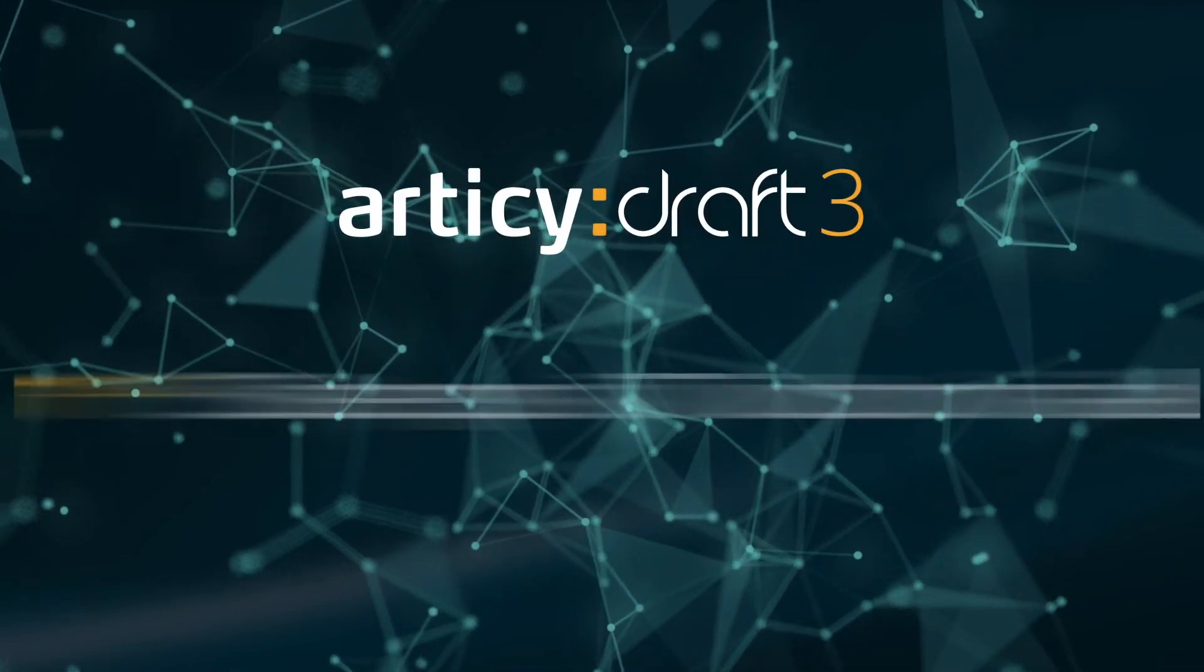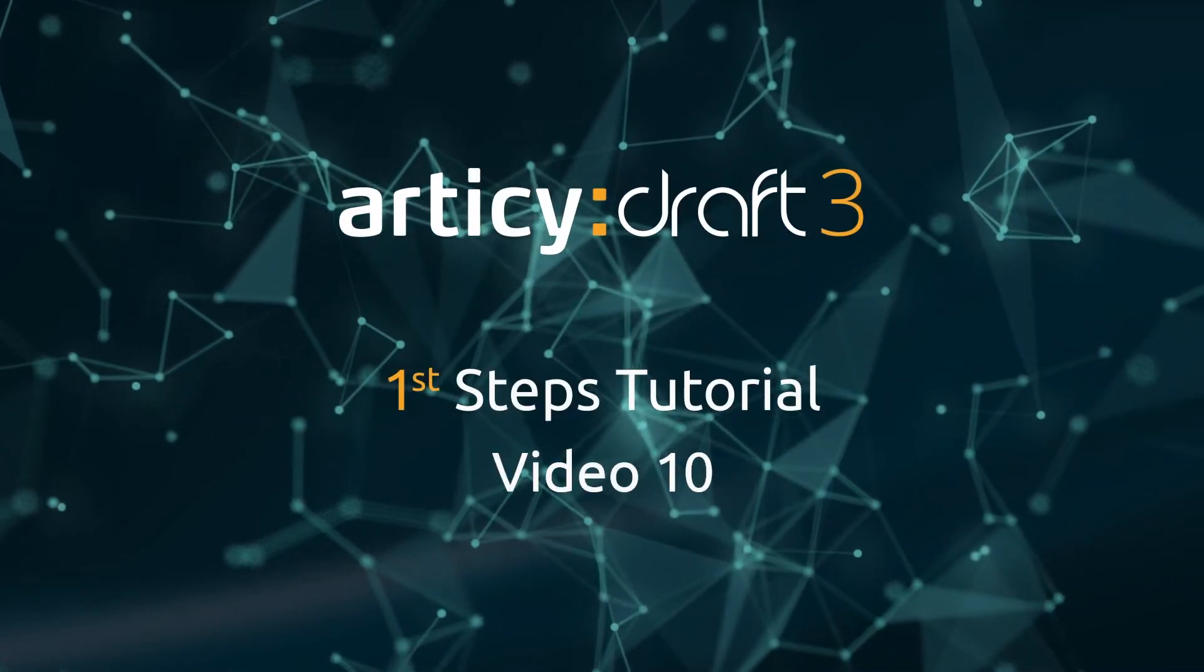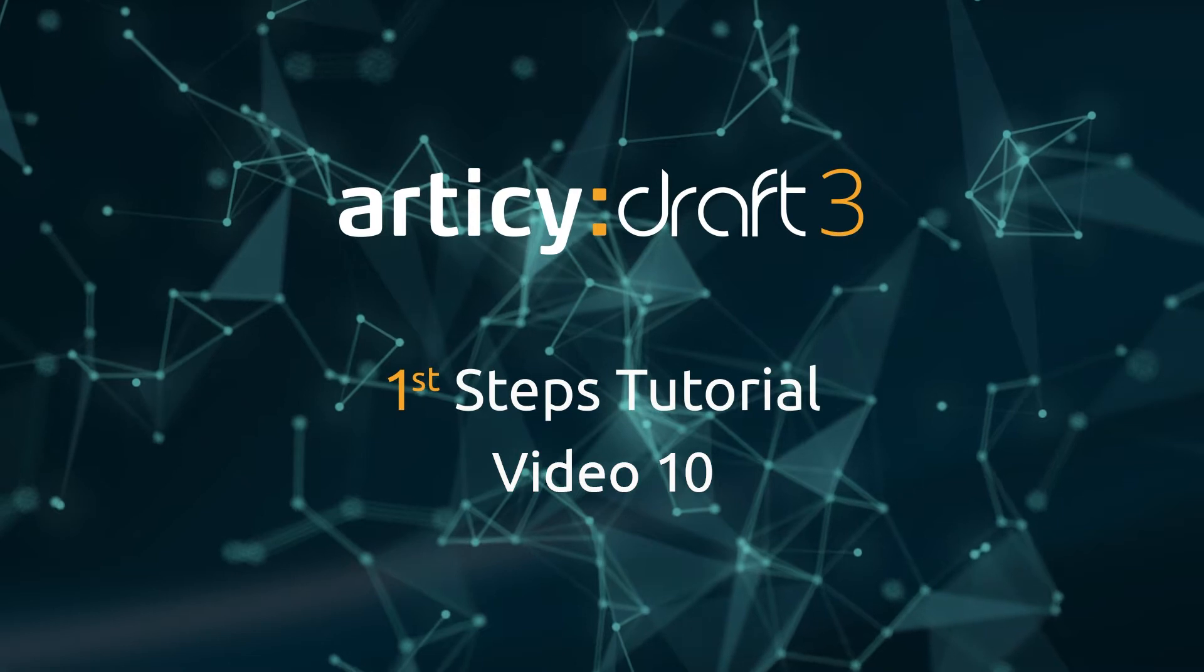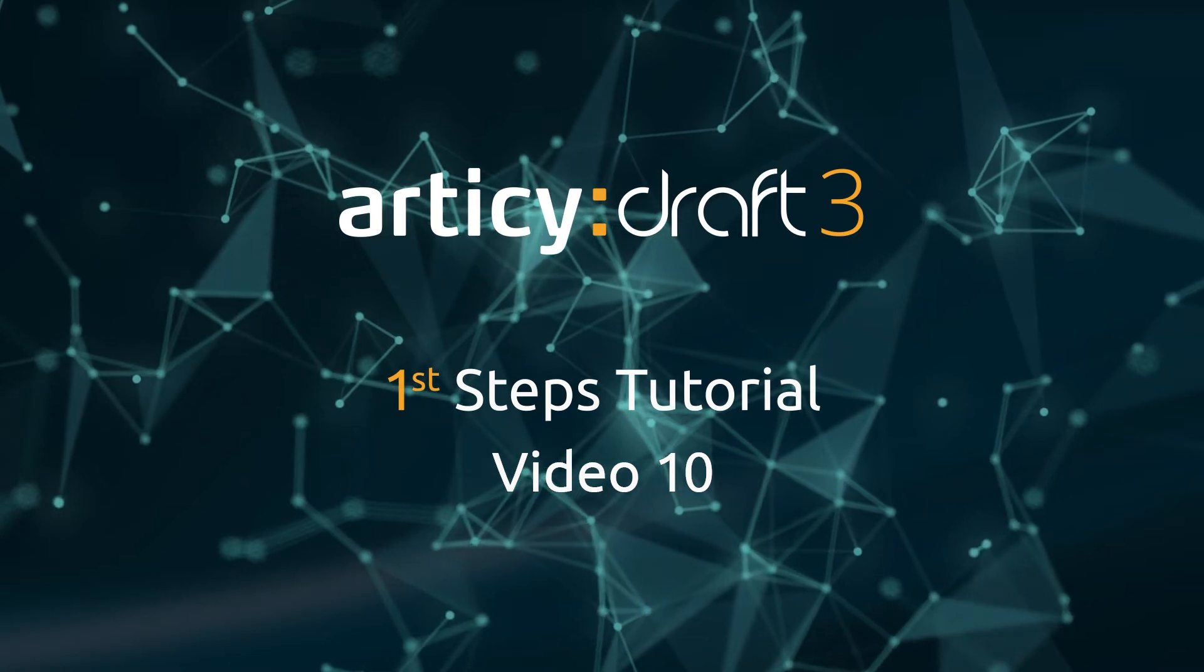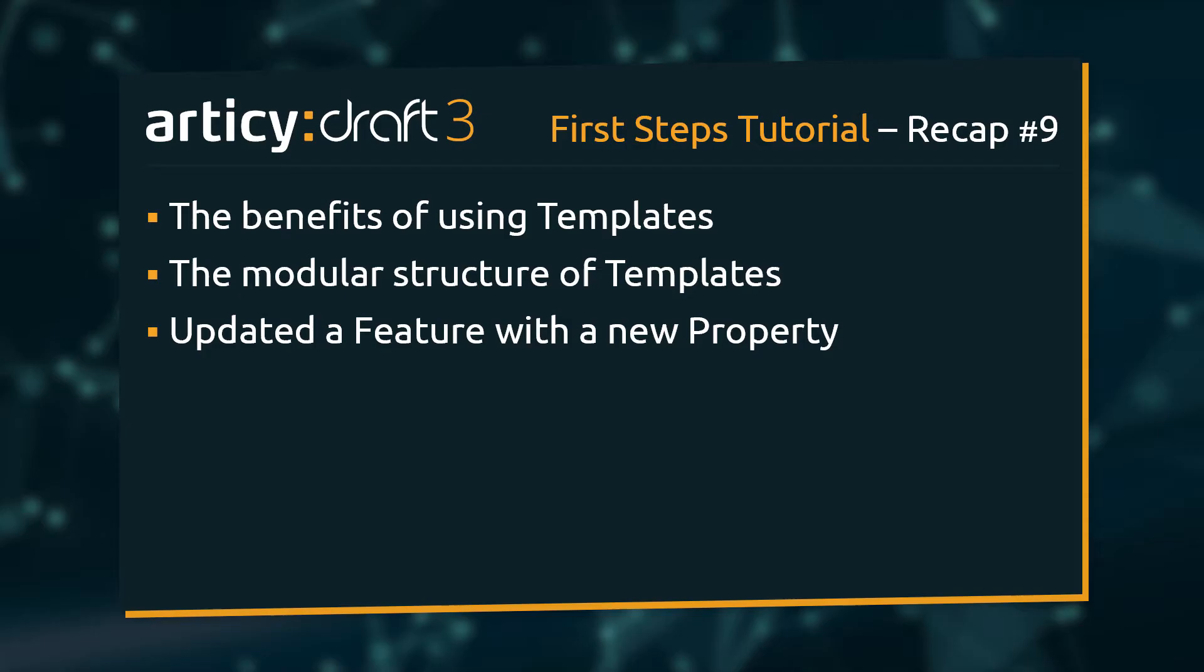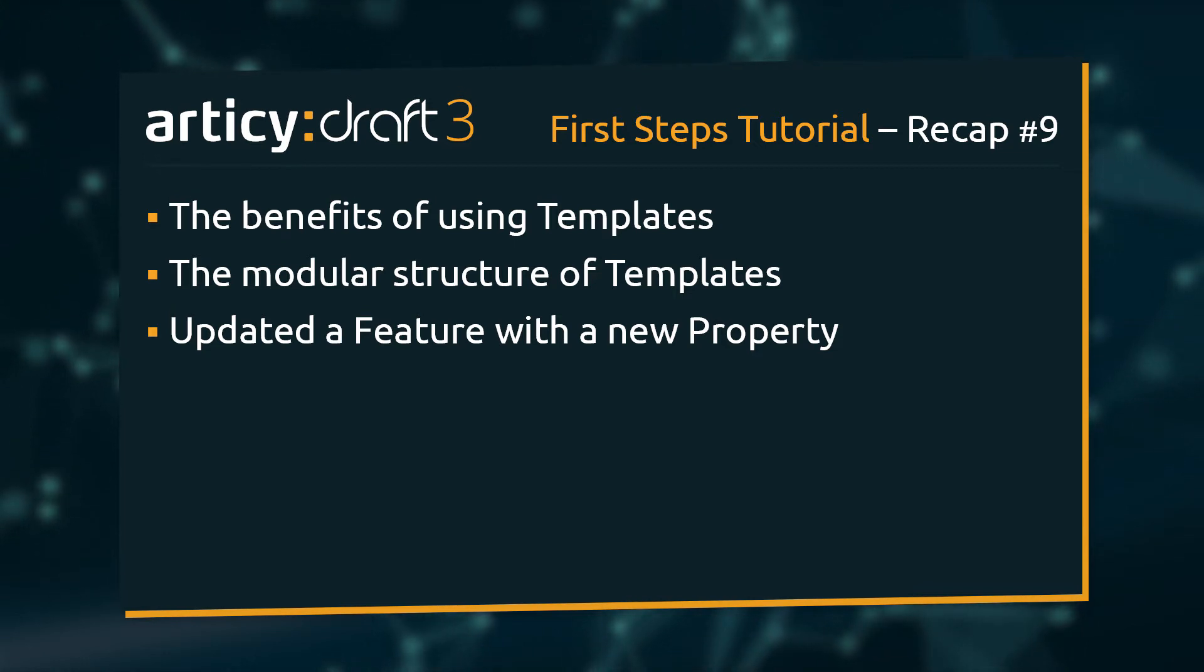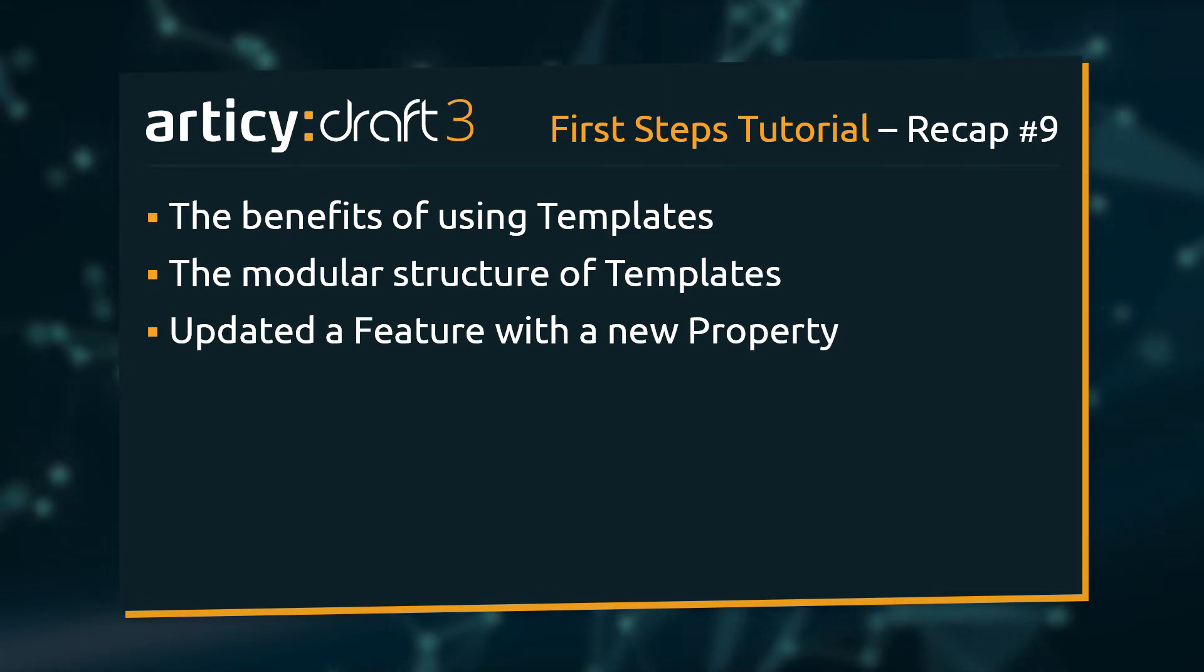Hello and welcome to video 10 of the Articy Draft First Steps tutorial series. The topic of the last video was templates. We talked about the benefits of using templates, looked at how they are constructed, and updated a template feature with an additional property.